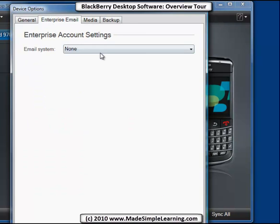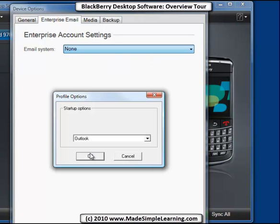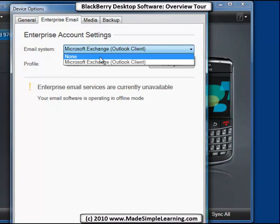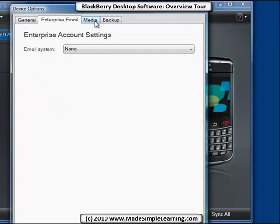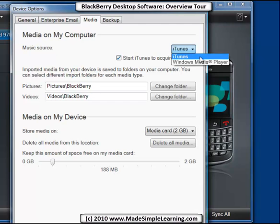If we had enterprise email going, we could select different settings and startup options here. In this case we don't have it set up, so let's go back to none. That's if you have a BlackBerry Enterprise server. For media on your computer, what's your media source — is it iTunes or Windows Media Player?